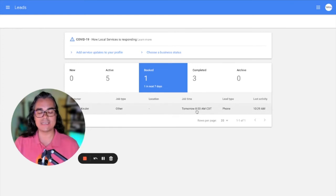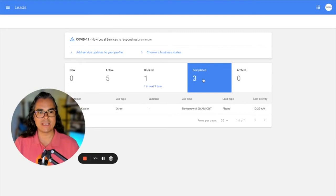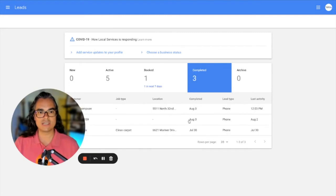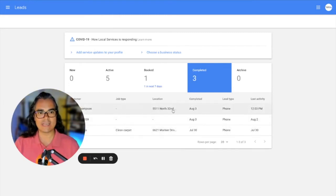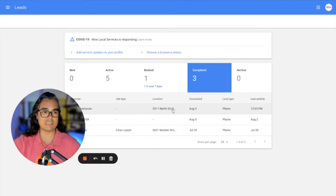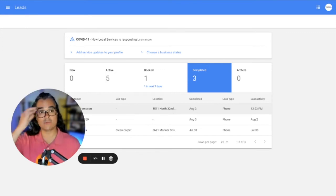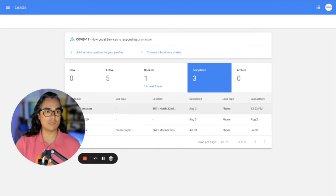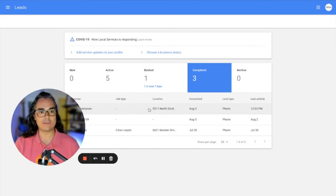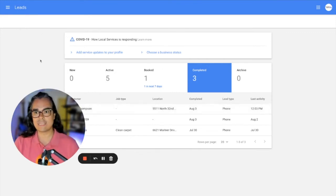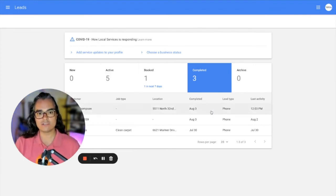You can enter a date and time that you're going to do that job. This one's labeled as tomorrow at 8 AM. And once those jobs are done, they'll move to this completed tab here. And you can actually ask for a review. If you have that customer's email address, you can ask for a review and it will show up in your reviews tab in local service ads.